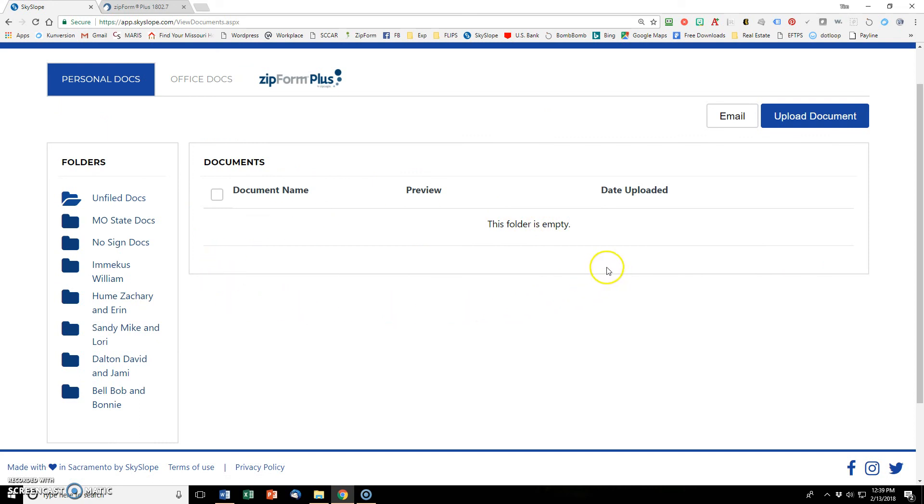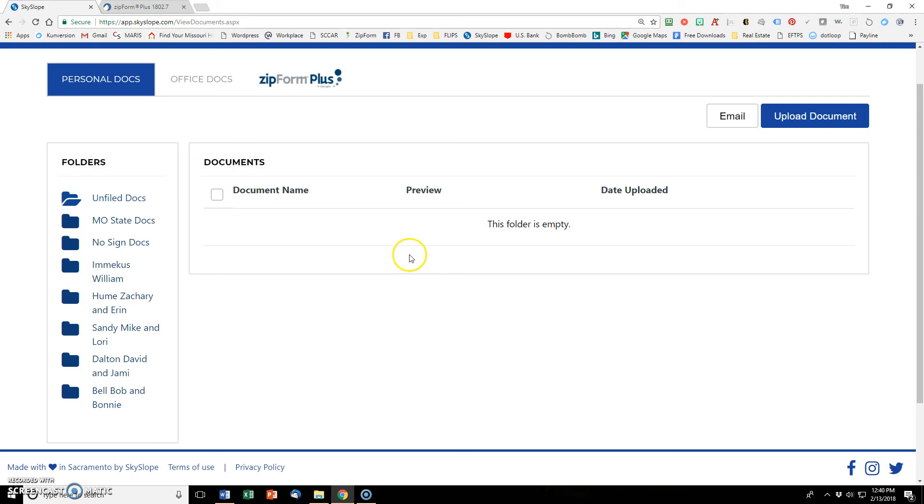And you go back up into Unfiled, and there is nothing in there. And this is what you want. You want this folder clean, because if this starts piling up, then you start getting confused about whose documents are whose. And then you can always go and preview them, but that's a hassle. So just stay on top of that.